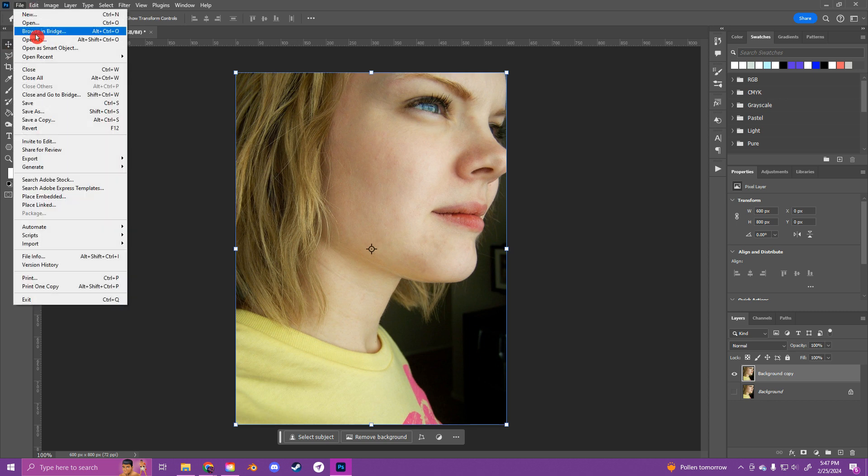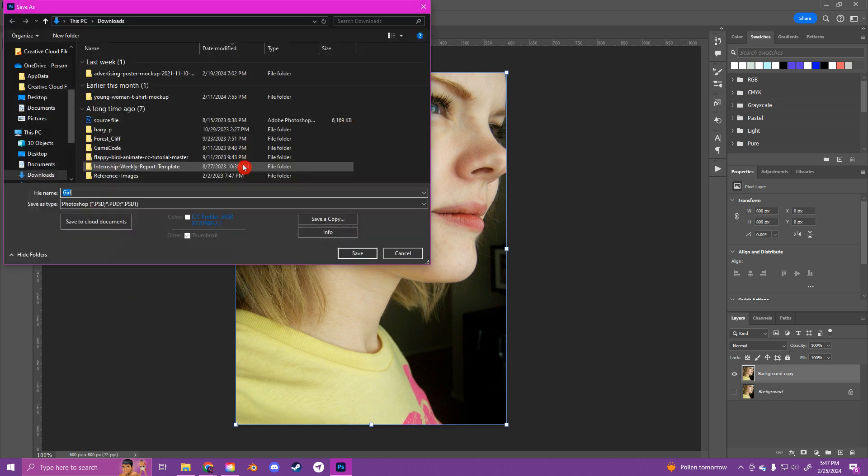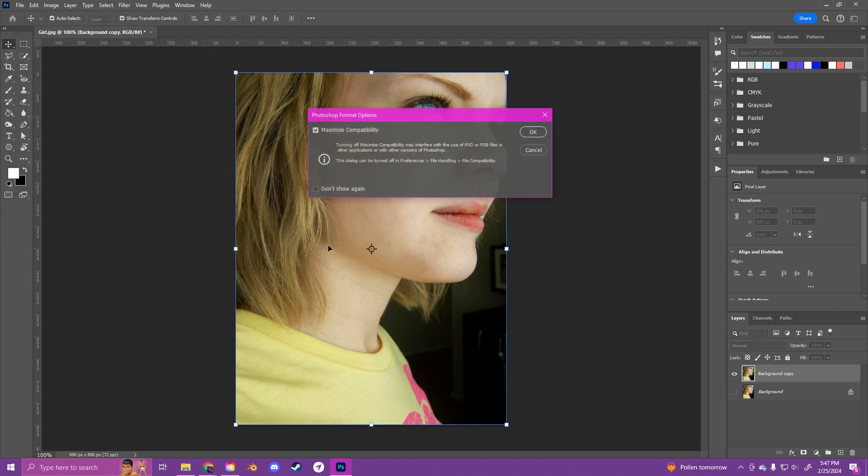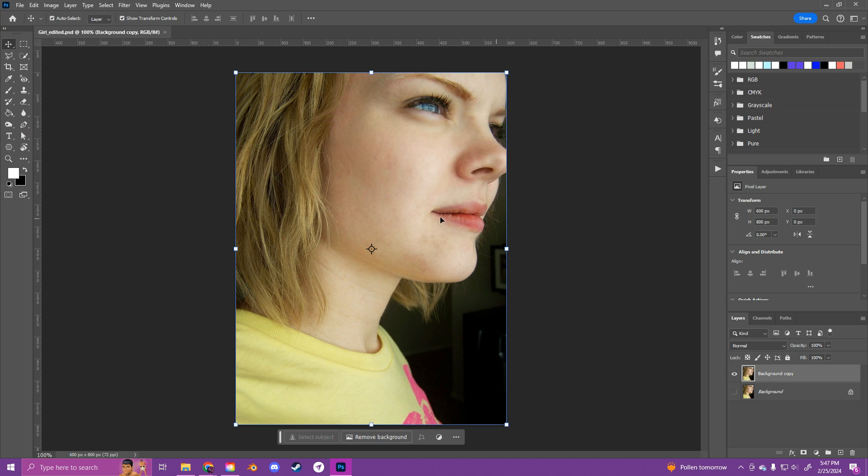So once you're done, you're just going to hit File, Save into your USB, and you'll submit this PSD file into today's assignment.